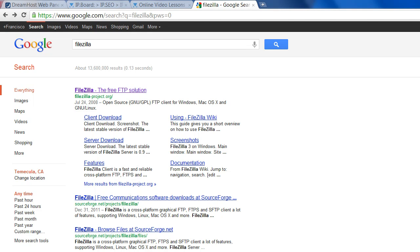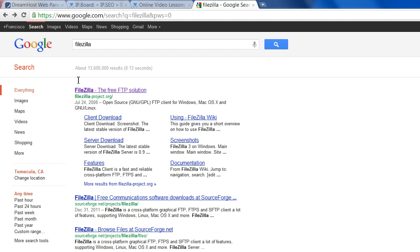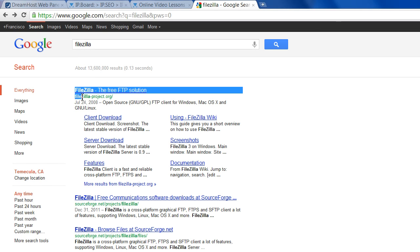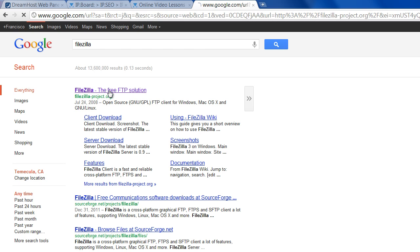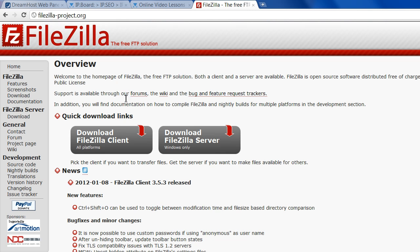We need to hook up software, whether it's blogging software, e-commerce software, whatever it is, to the domain name. We're going to use an FTP program called File Transfer Protocol. Just go to Google and type in FileZilla. This is free, by the way, just like almost everything else on the website is.